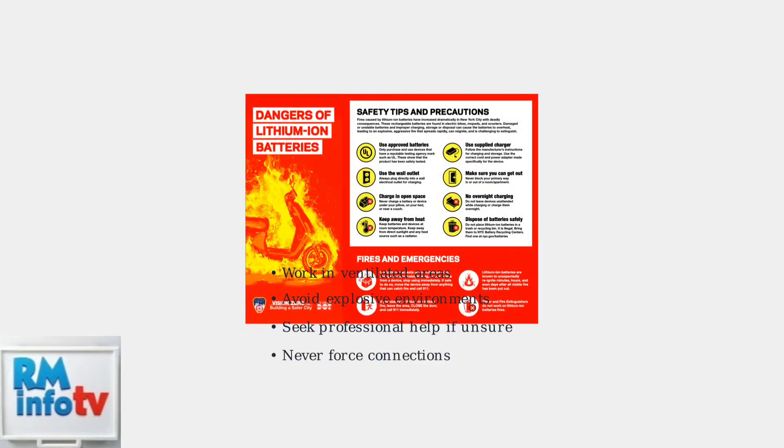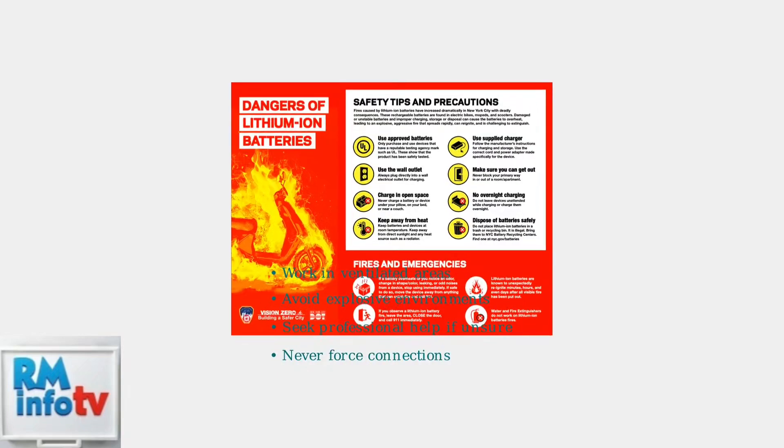Safety is paramount when working with lithium-ion batteries. Always work in a well-ventilated area, avoid explosive environments, and never attempt repairs if you're uncomfortable with the procedures.